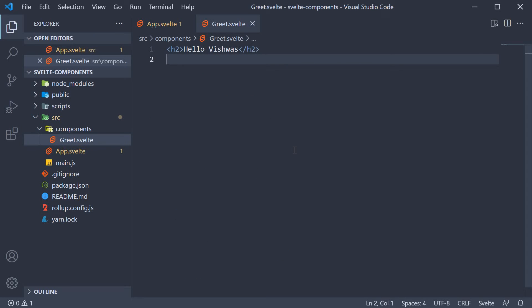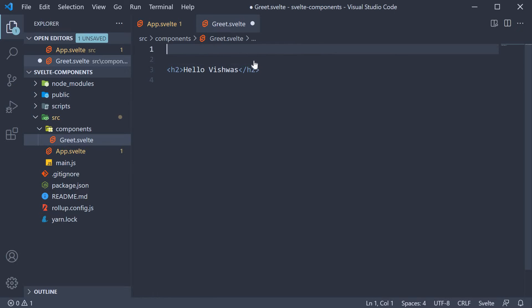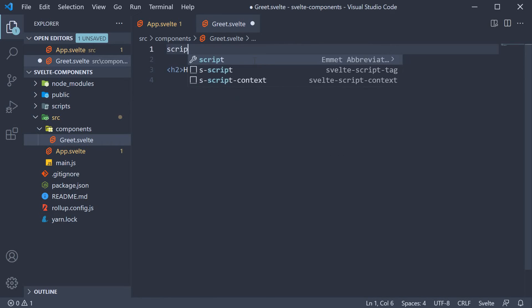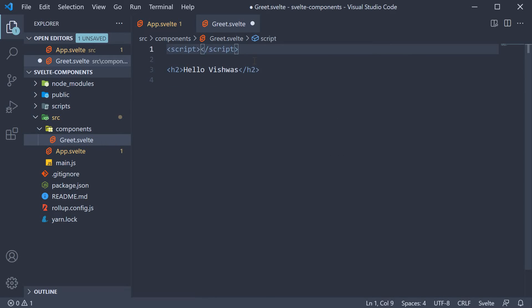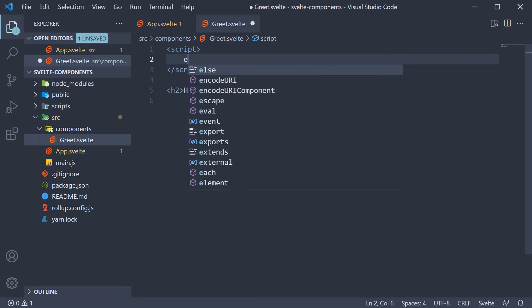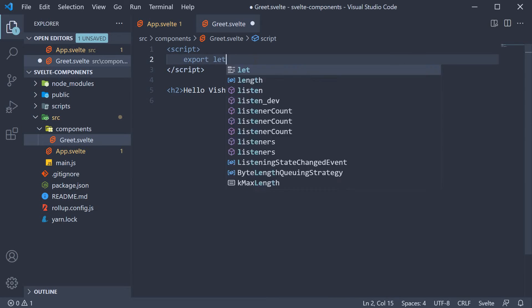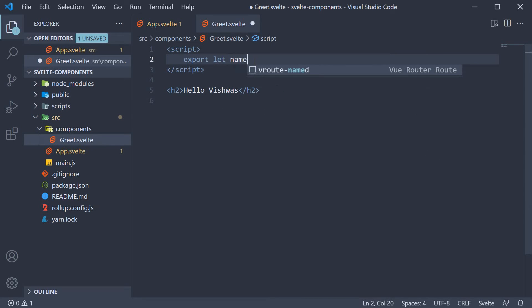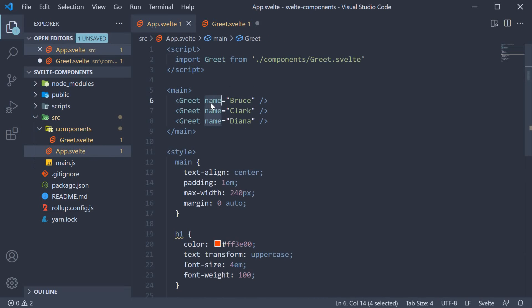That is a quick two-step process. The first step, we declare a variable in the script section using the export keyword. So script tags and within the script tag export let name. Here name should match the custom attribute we are passing in.